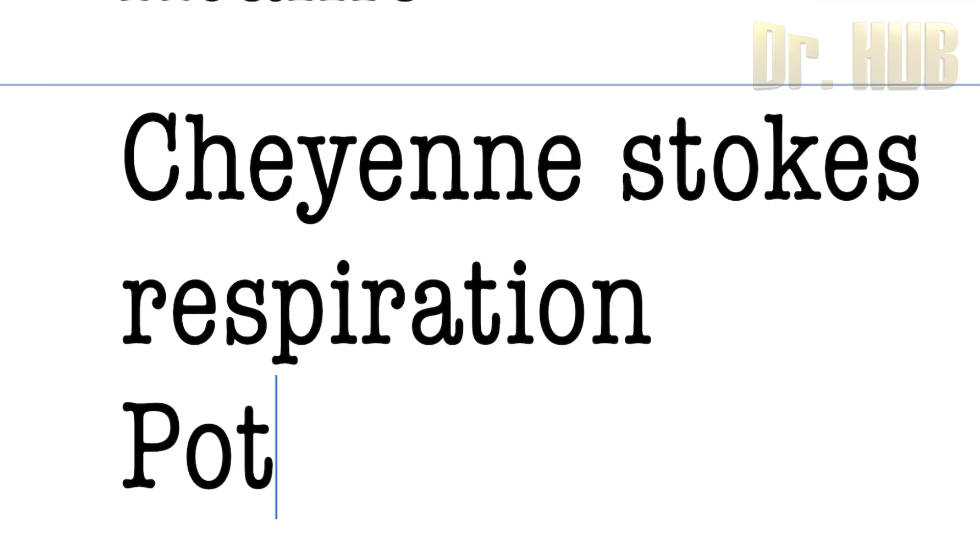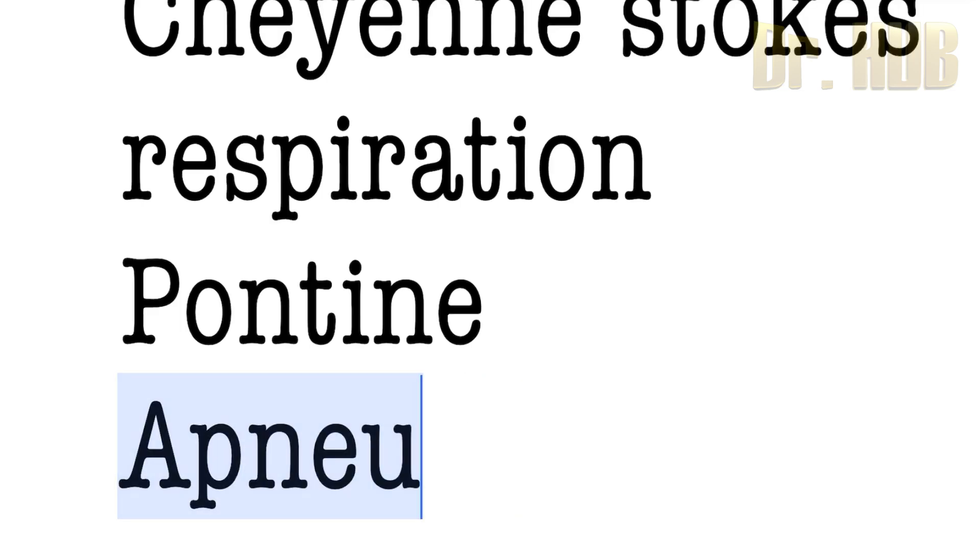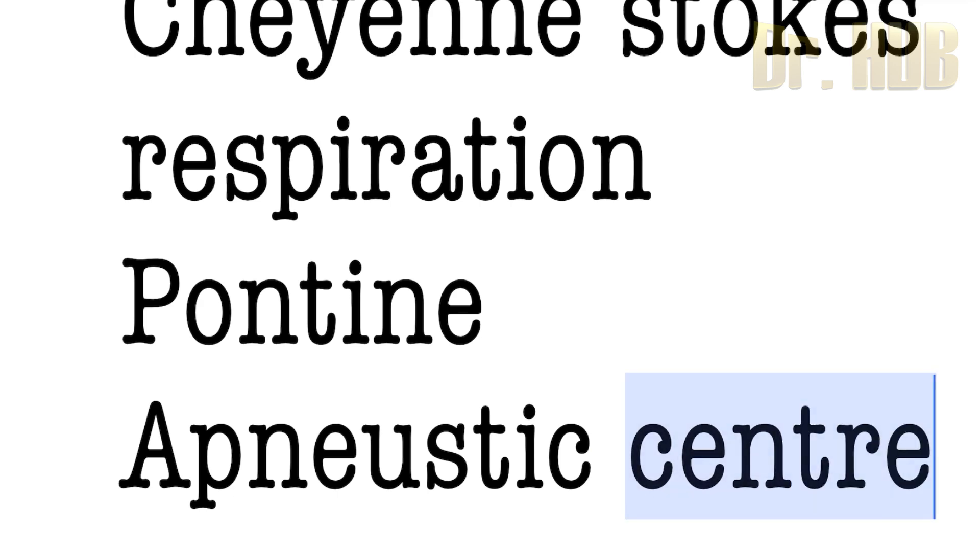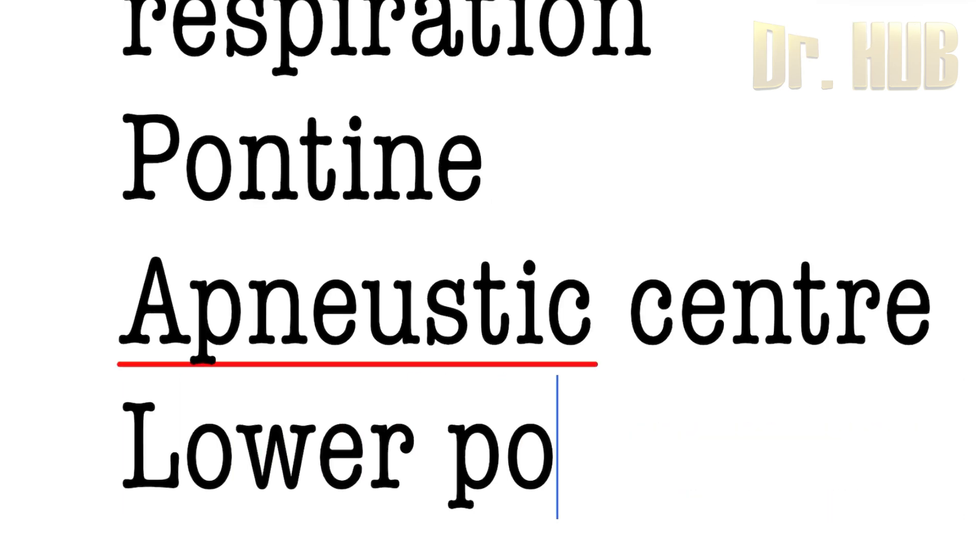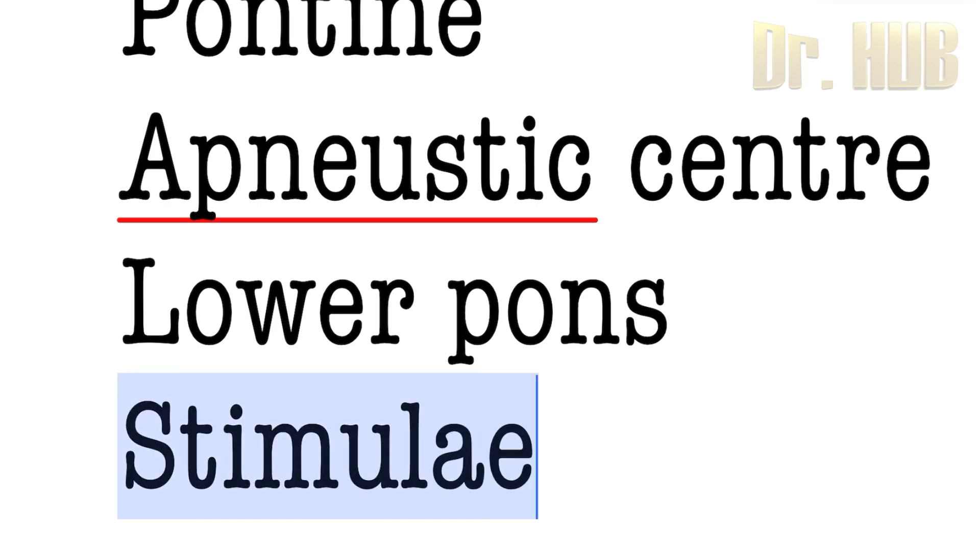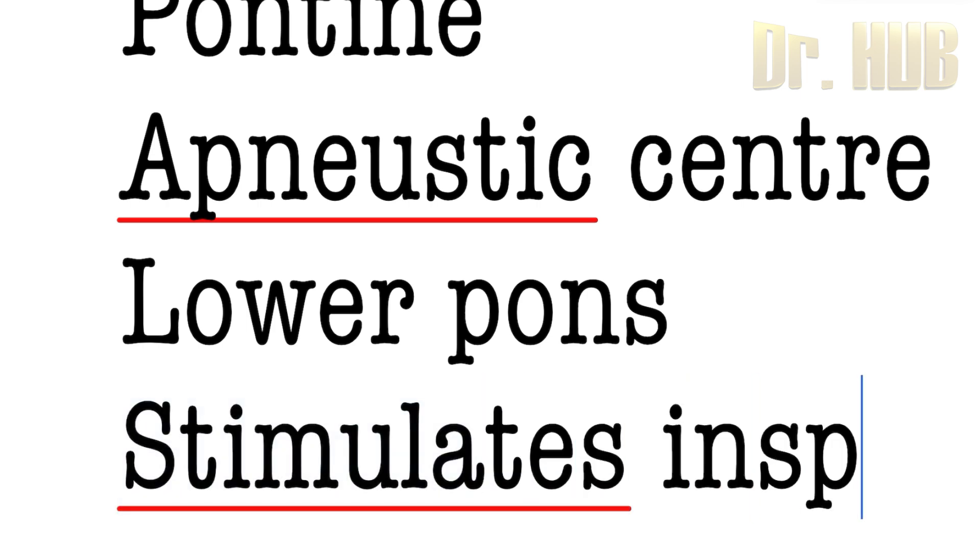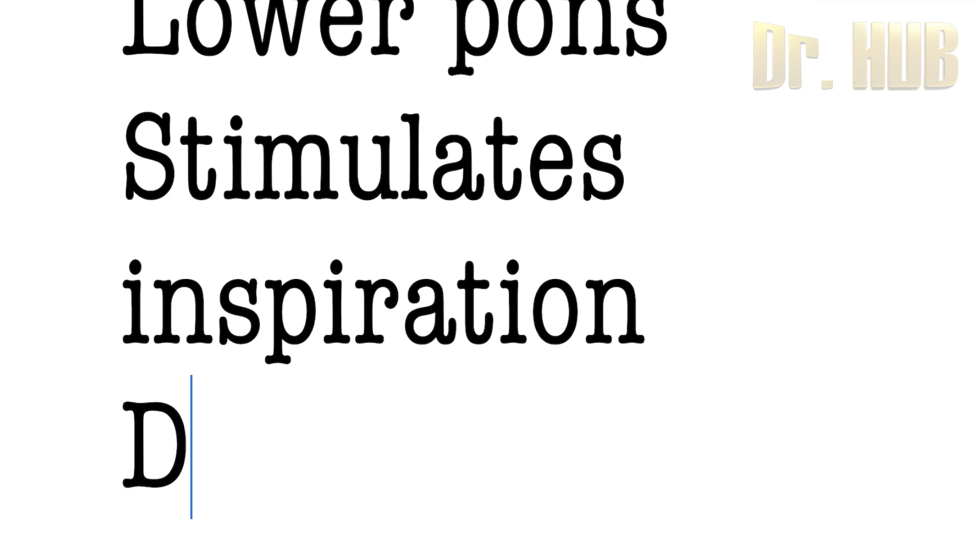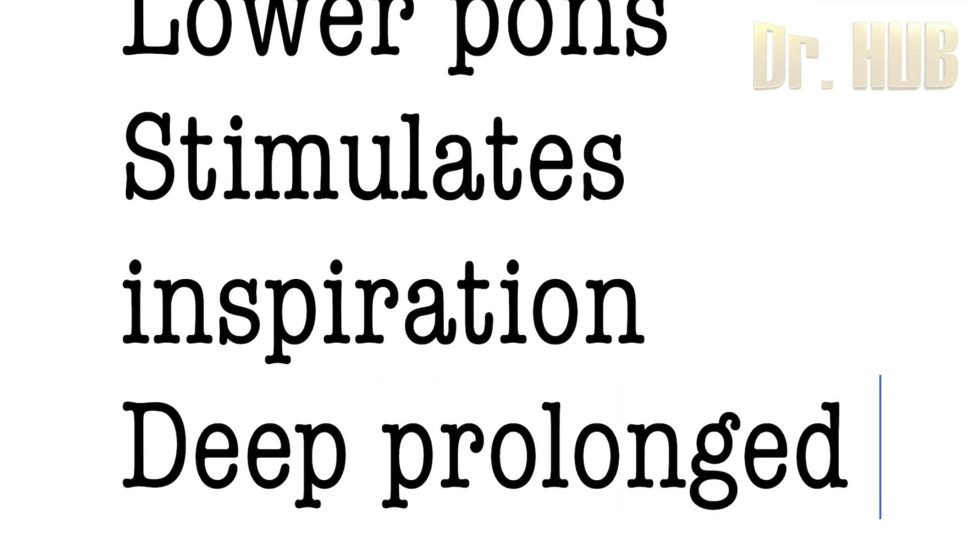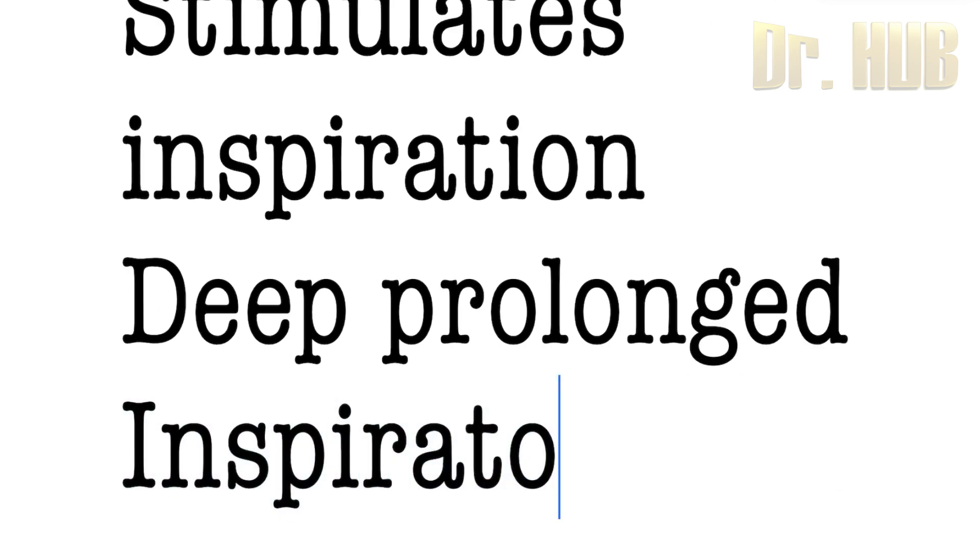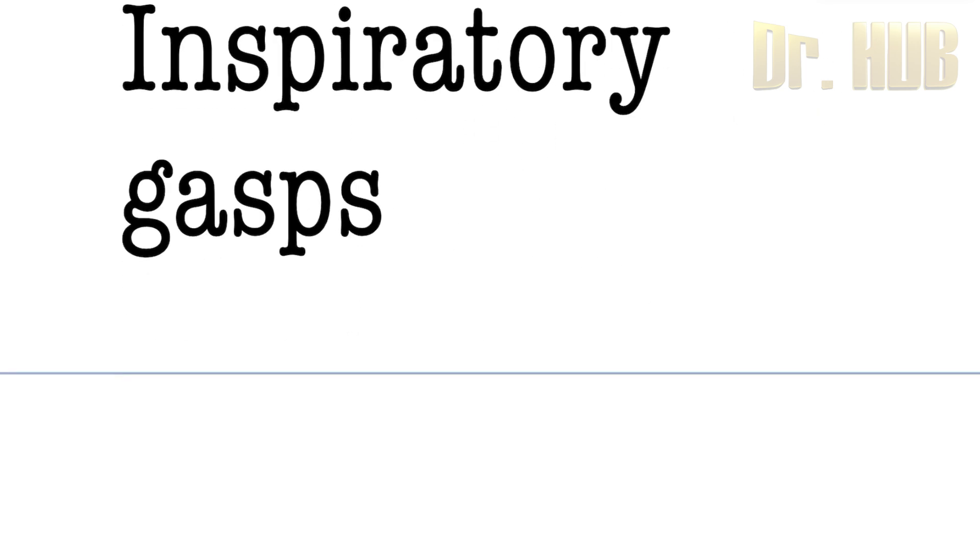Moving on to the pontine respiratory centers, there is something known as the apneustic center. The apneustic center is in the lower pons. It stimulates inspiration and produces deep as well as prolonged inspiratory gasps. The pneumotaxic center tonically inhibits it.